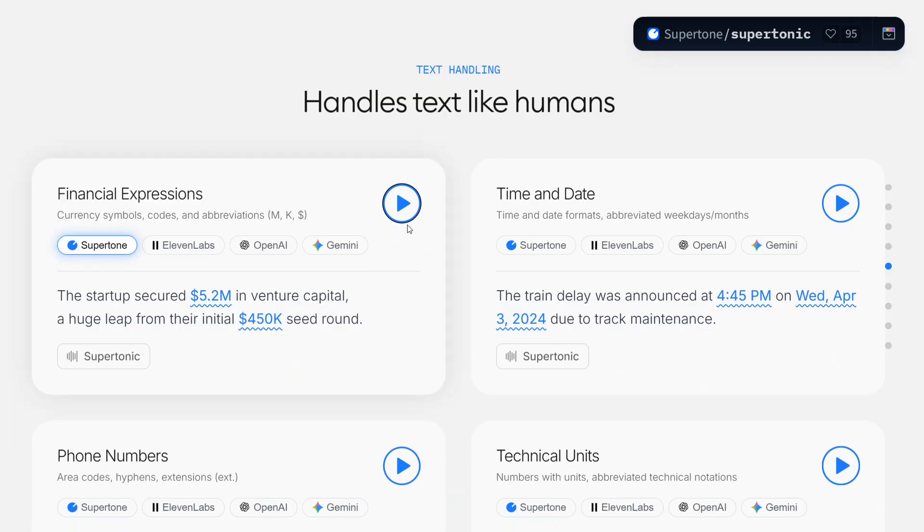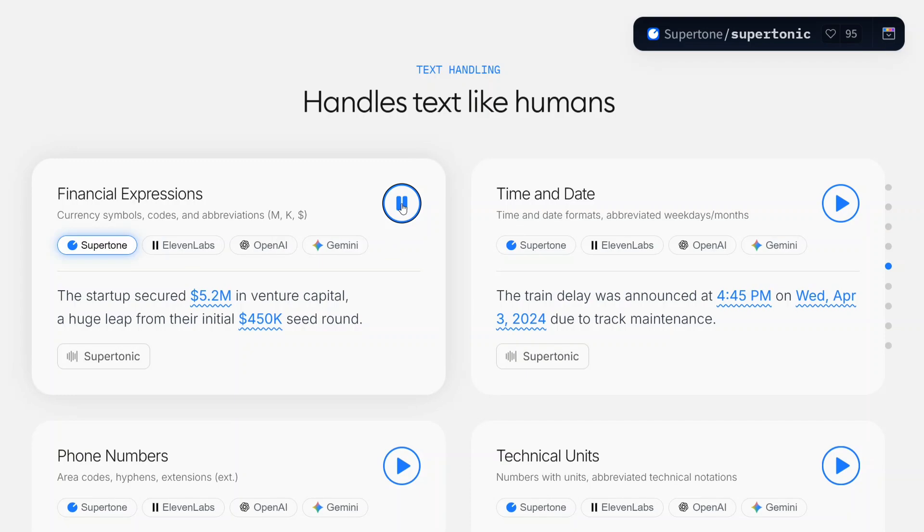You can provide a quote and generate the speech on the fly. Here are certain examples that the team has shared which I would be sharing with you to handle text like humans. Let's run this up and we can compare 11 Labs, OpenAI, Gemini also on the fly.